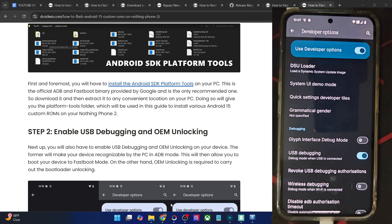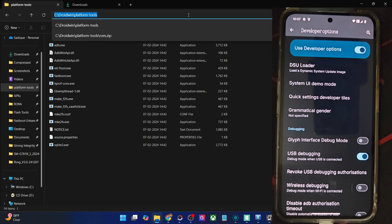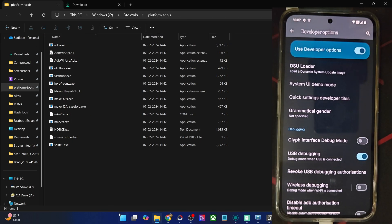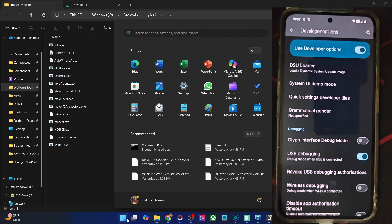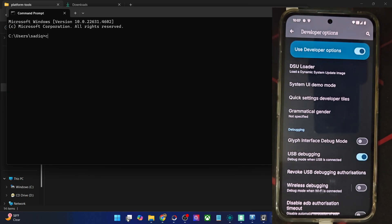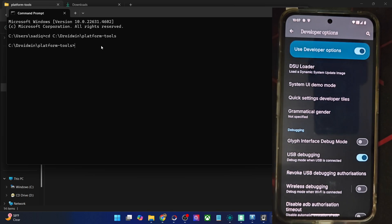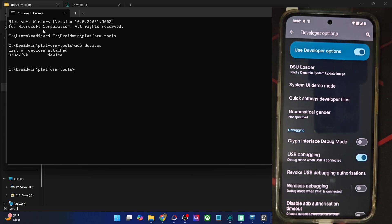For that, go to the address bar of platform tools, type in CMD and hit Enter. If that does not work, simply open the CMD window from the Start menu, type in CD space, place the path of platform tools, and hit Enter. You are now inside the platform tools directory. Now type in ADB devices and verify that you are getting a serial ID.